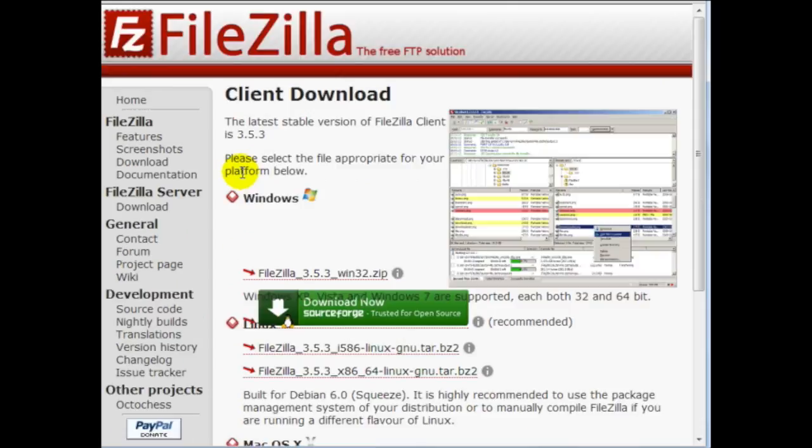Go ahead and install it because we're going to be using it in this specific video. So if you need to pause it now go ahead and do that.